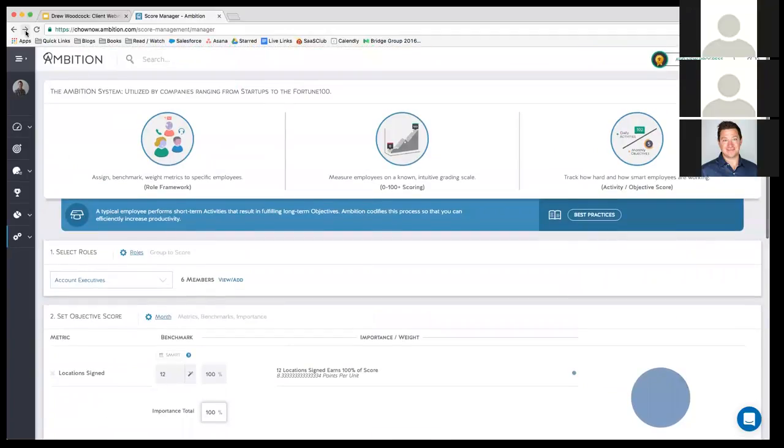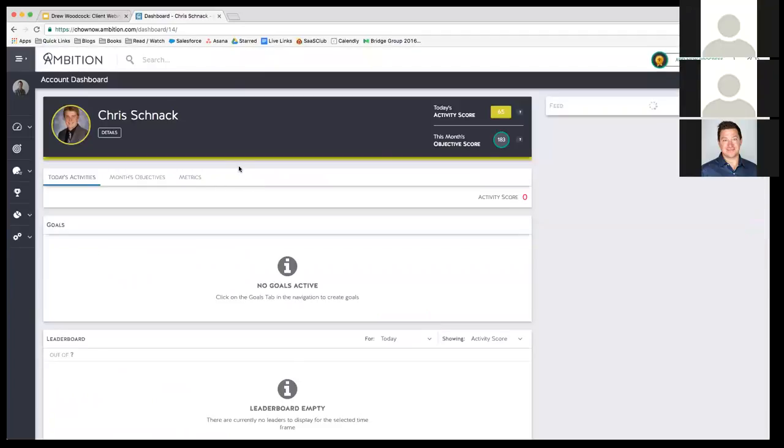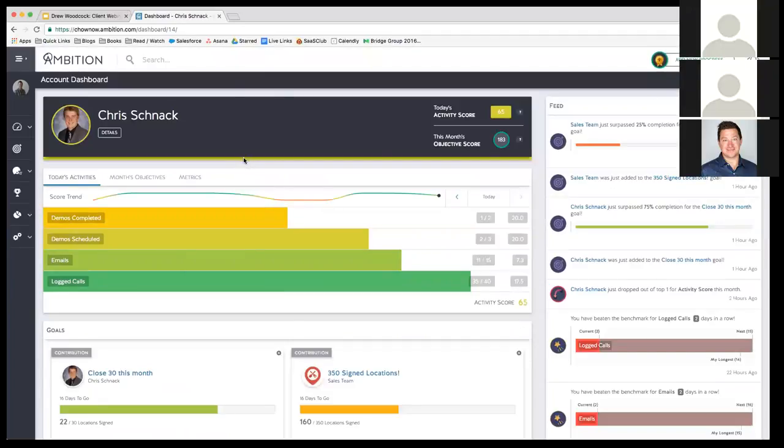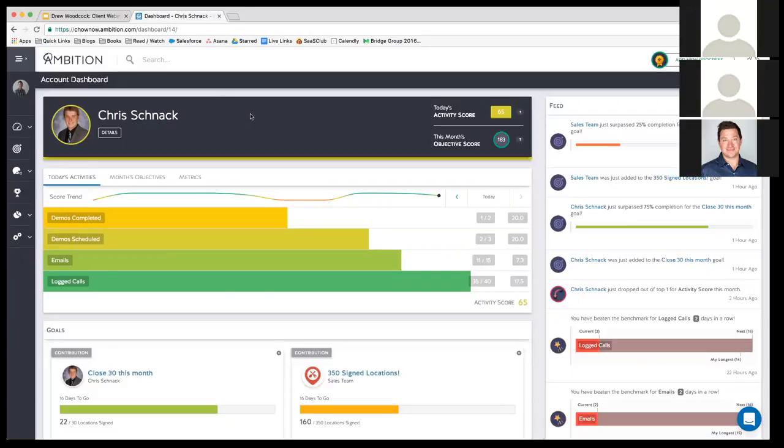I'll go back to Chris, who's one of our senior account executives. So here's Chris's dashboard. Chris himself has this open all day, and he's looking at it to see where he is for the day, for the week, for the month.